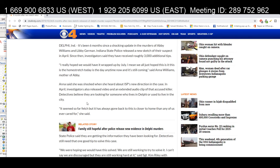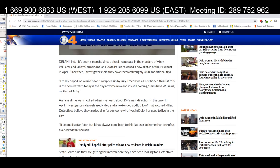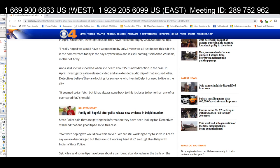Anna Williams said she was shocked when she heard about ISP's new direction in April. Investigators also released video and an extended audio clip of the accused killer. Detectives believe they are looking for someone who lives in Delphi or used to live in the city. 'It seems so far-fetched but it has always gone back to — this is closer to home than any of us ever cared for,' she said.